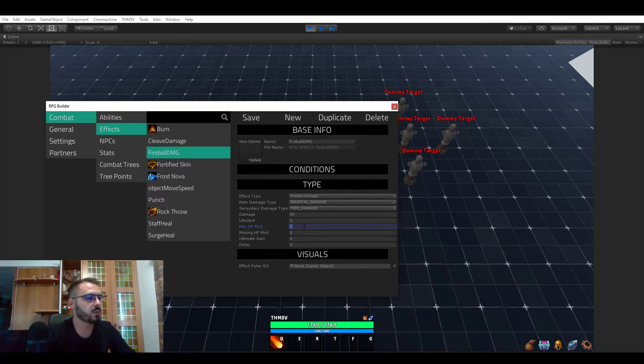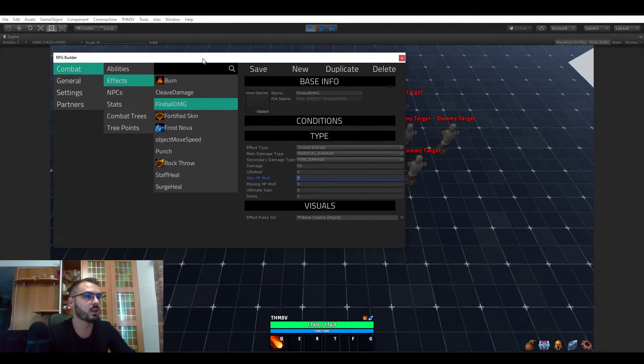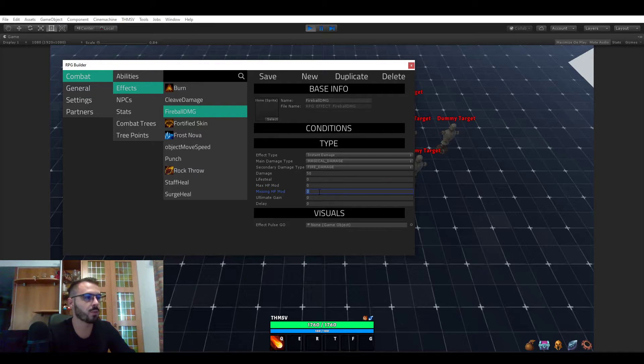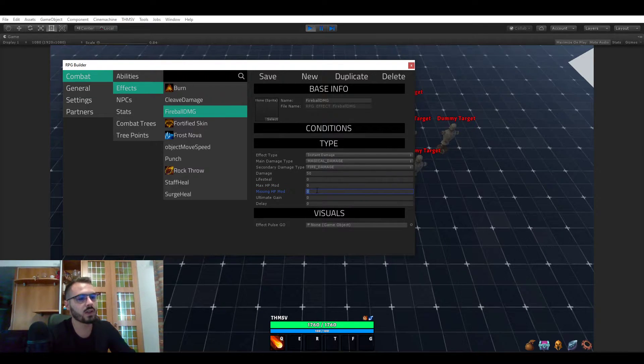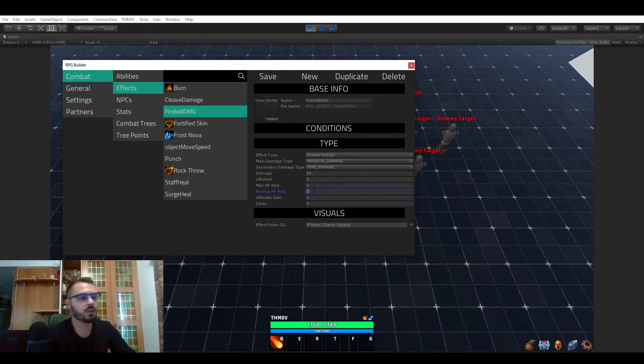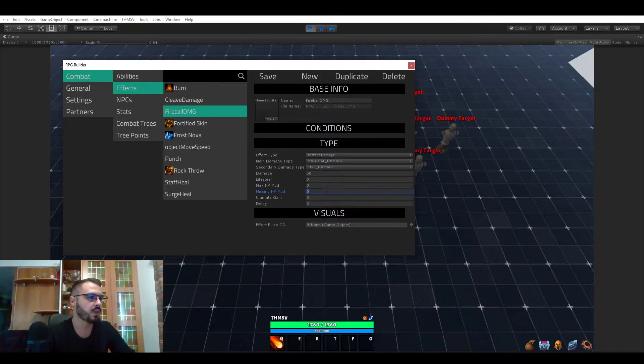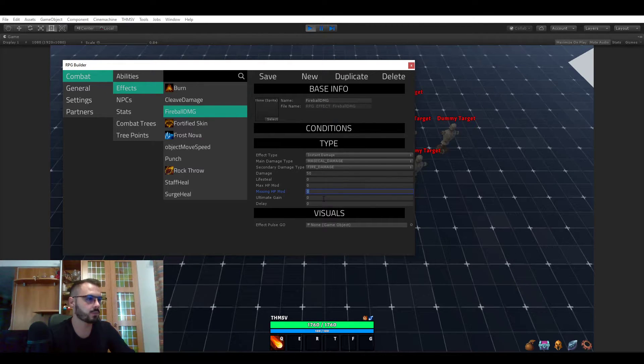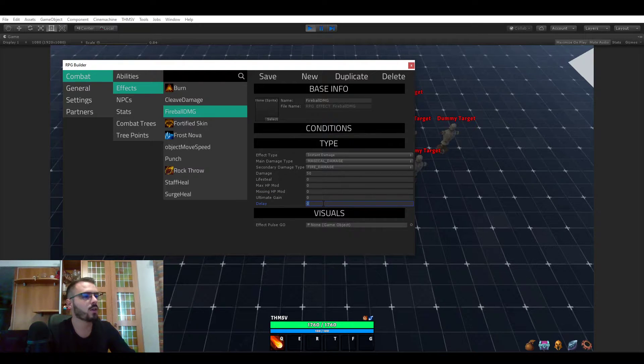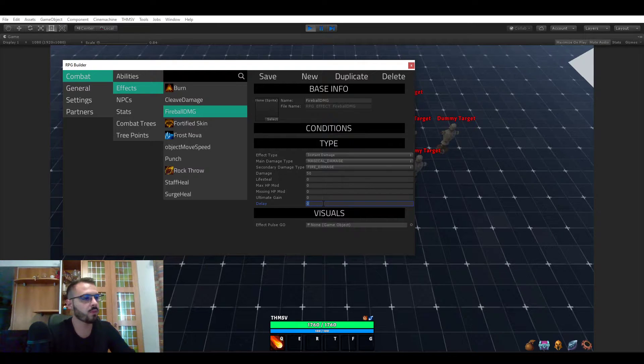Max HP modifier would be if you wanted to deal more damage based on your maximum amount of health, and missing HP modifier is if you wanted to deal more damage based on how much health you're currently missing. For example, for some kind of berserker class or abilities. A delay would be if you wanted this damage to be delayed by a specific duration for whatever reason.